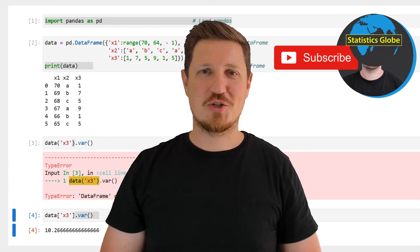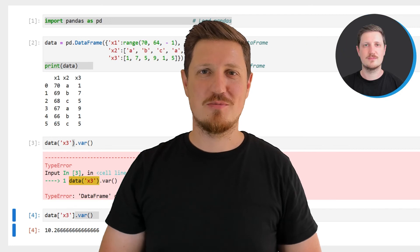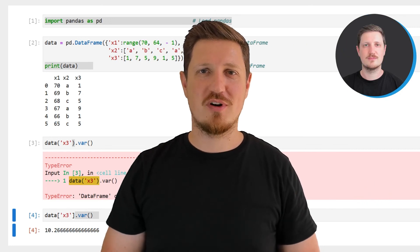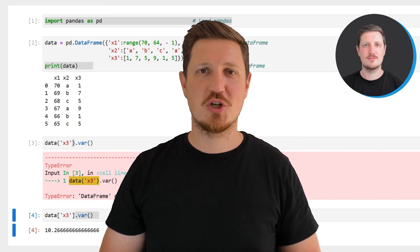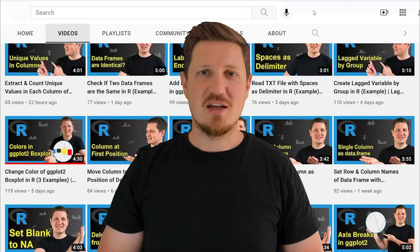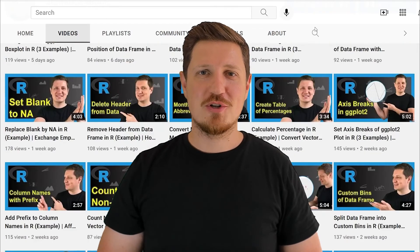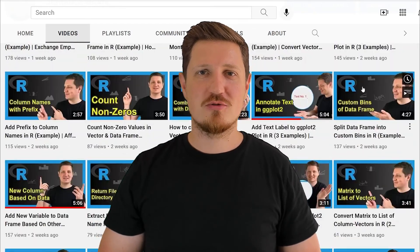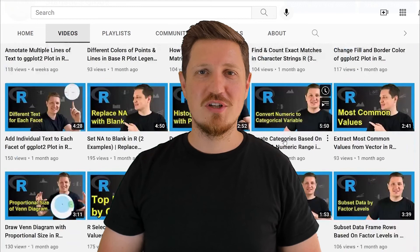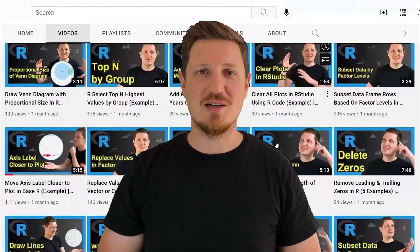Furthermore, make sure to subscribe to my YouTube channel to get notified about future video releases. I have already published about 500 videos on this channel and I'm releasing new videos on a daily basis.